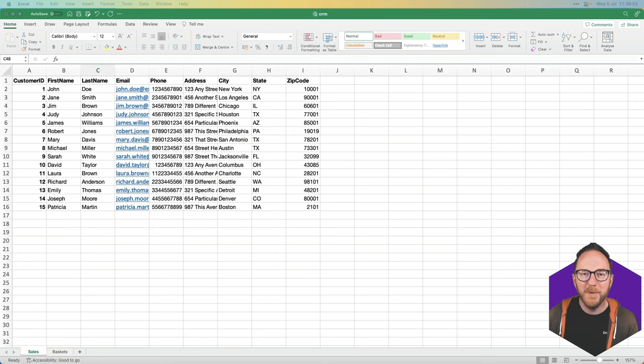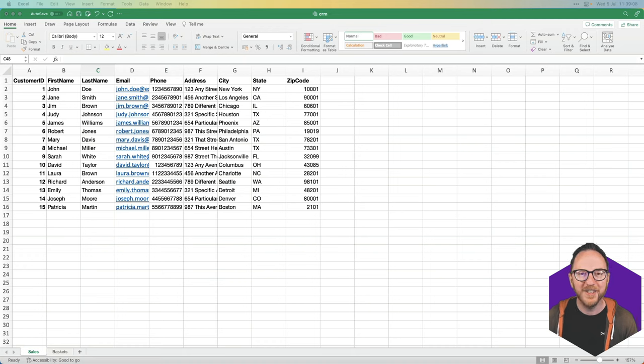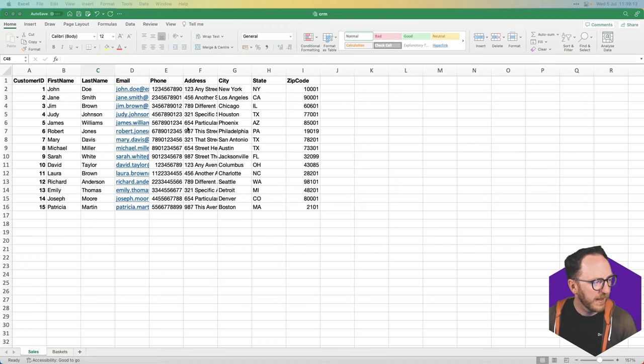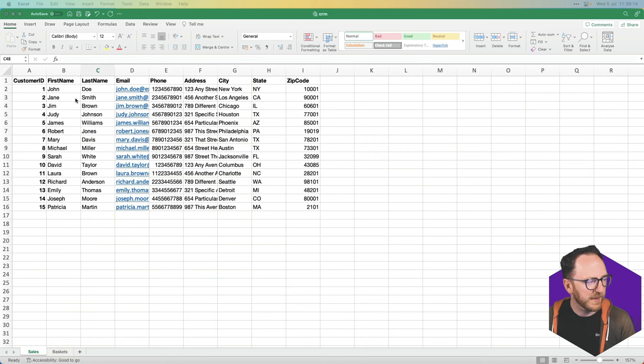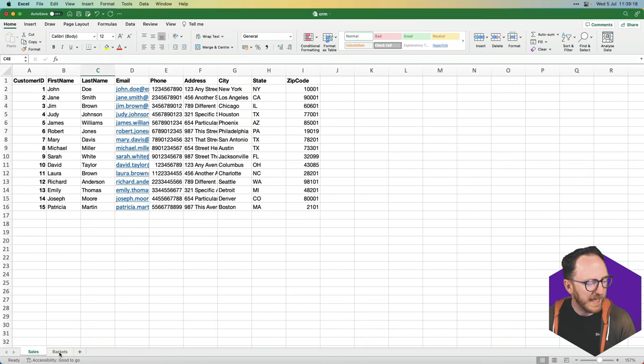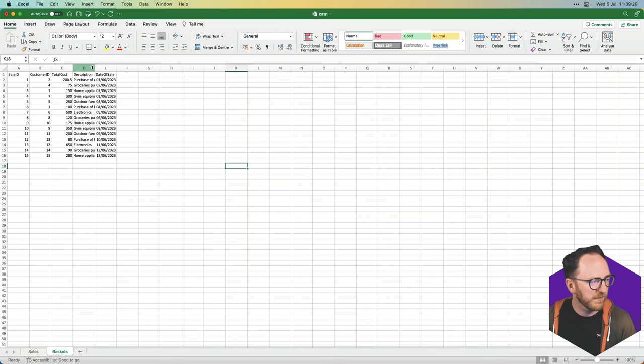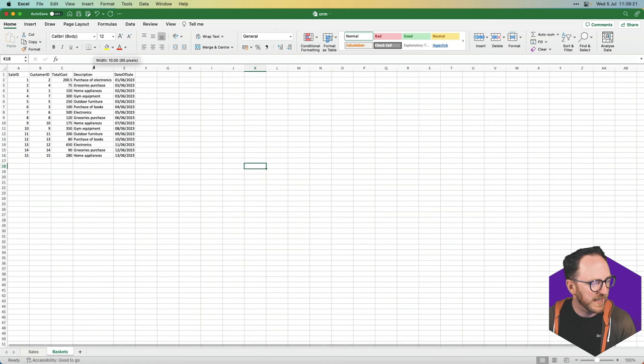With BuddyBase, it's straightforward to build custom web applications. I want to show you how to do it with this spreadsheet here. I have a list of sales with my customers, who they are and where they are, and baskets with things that they have bought at various points in time.